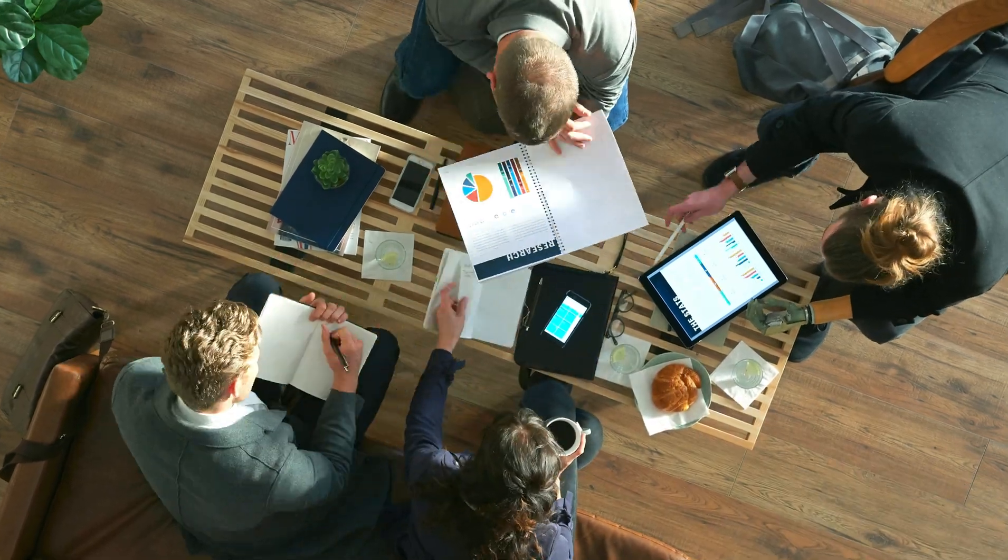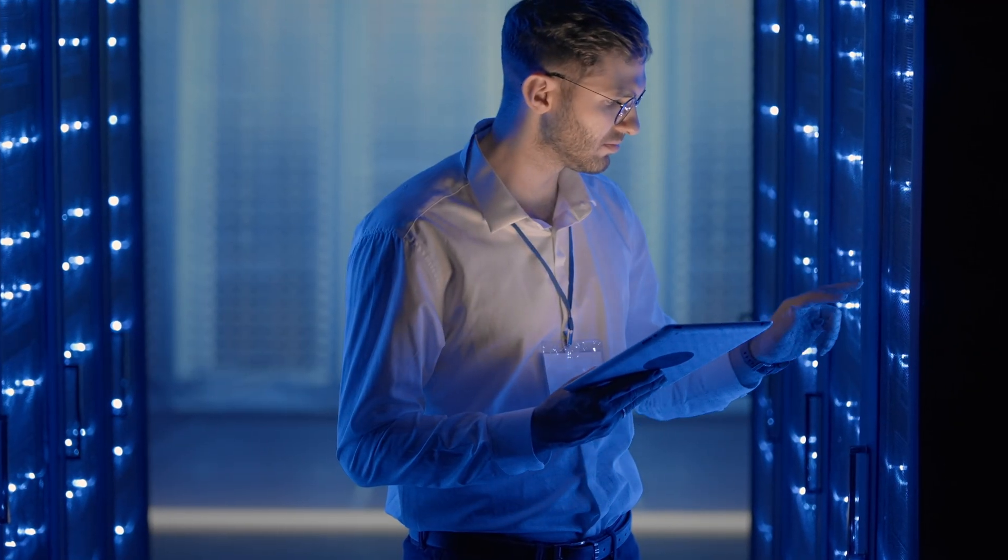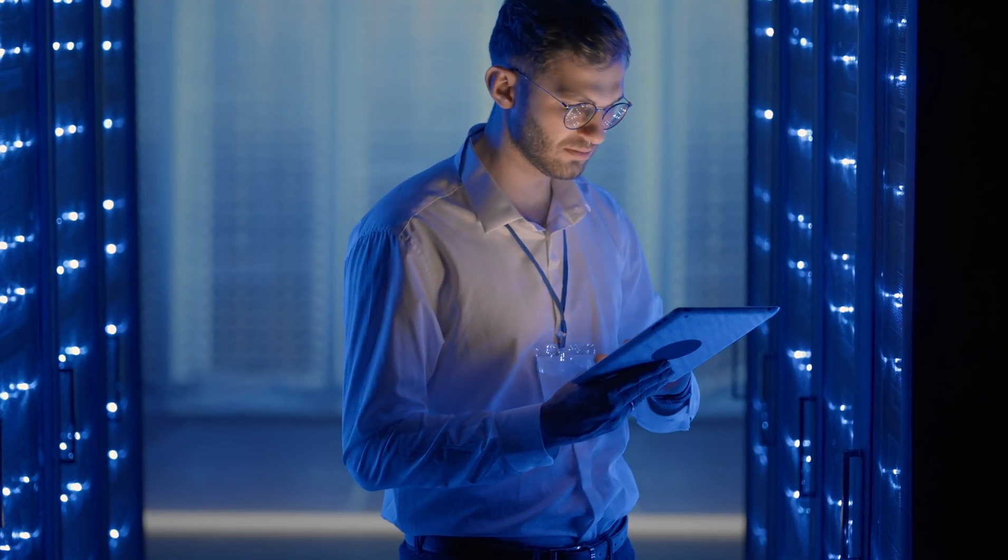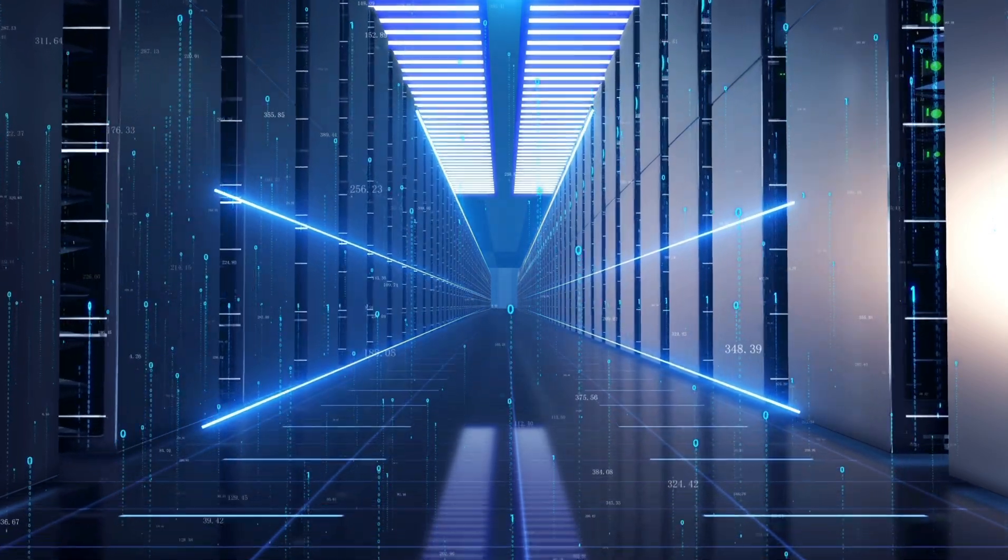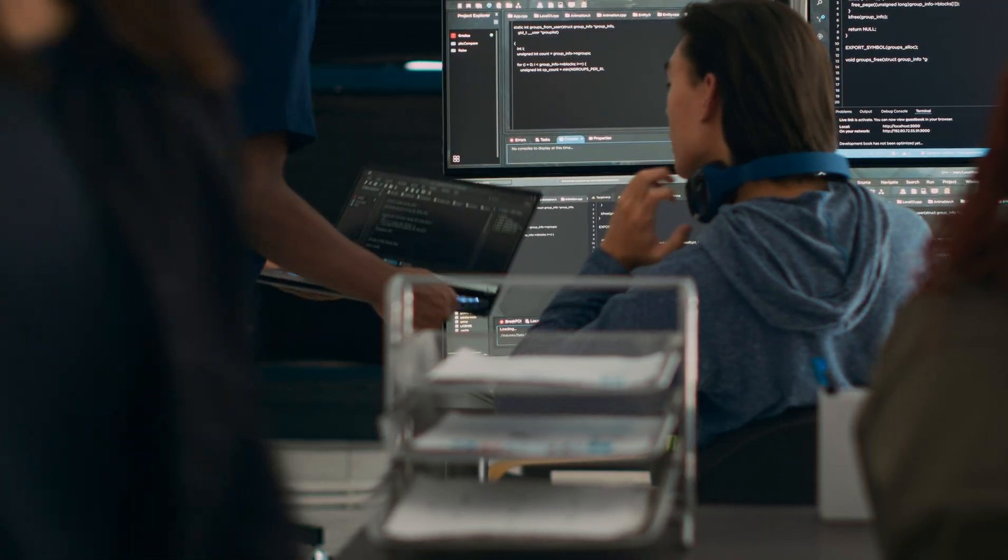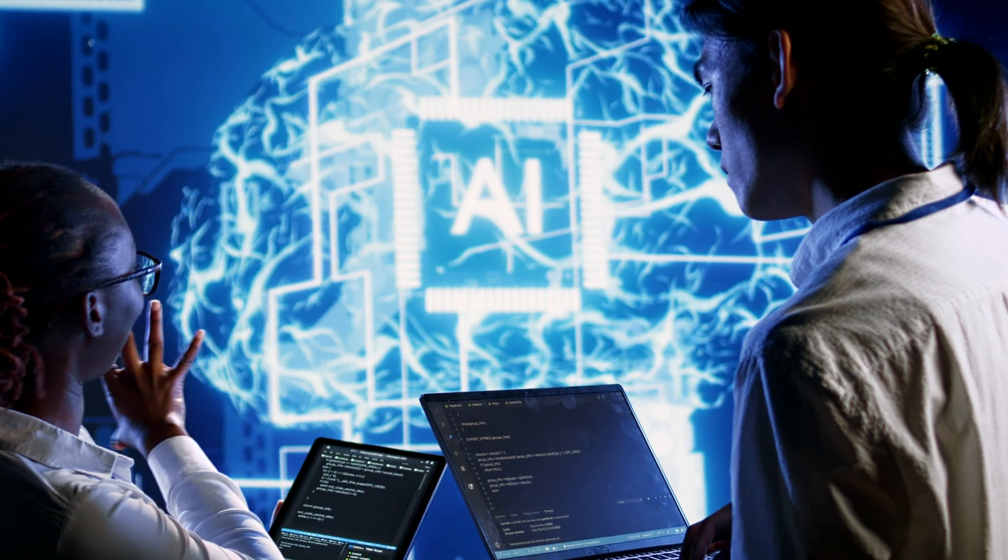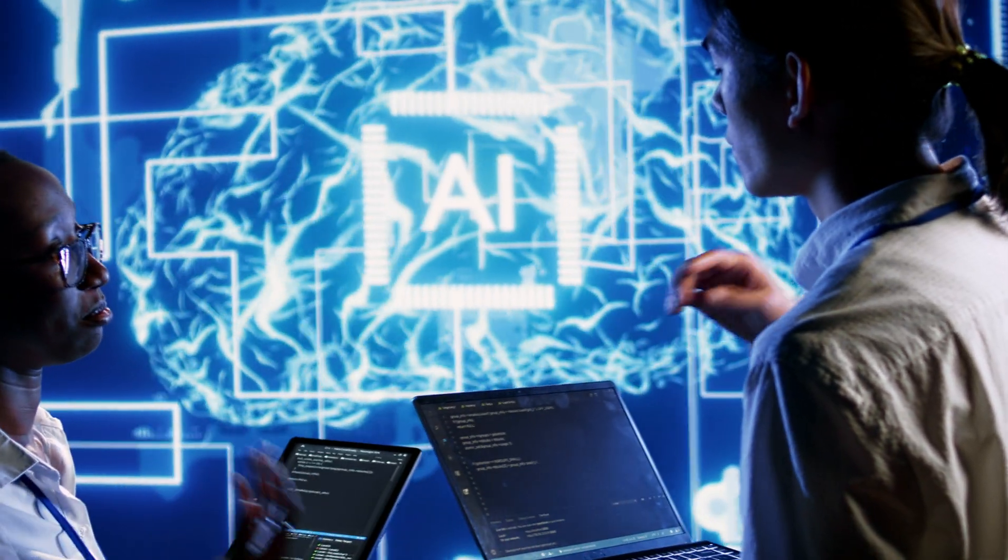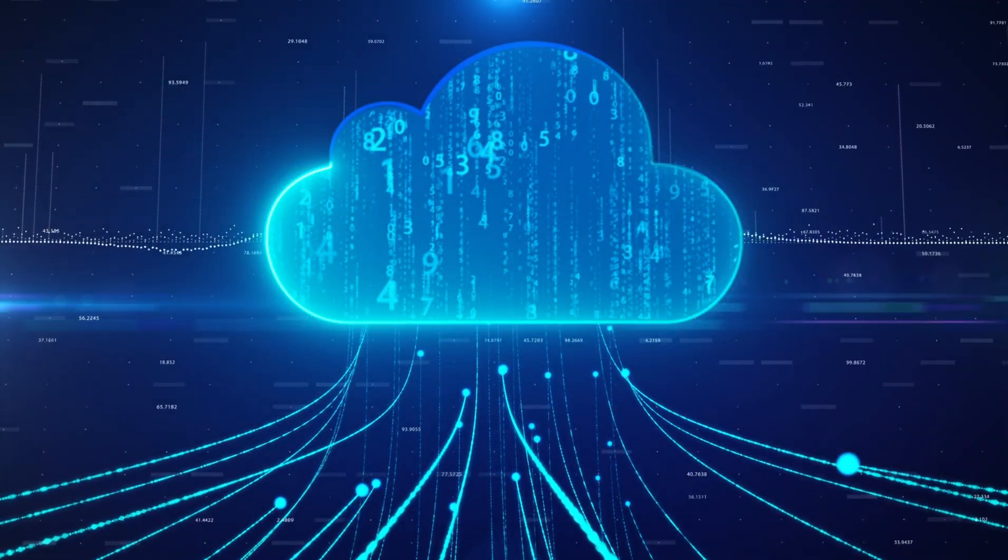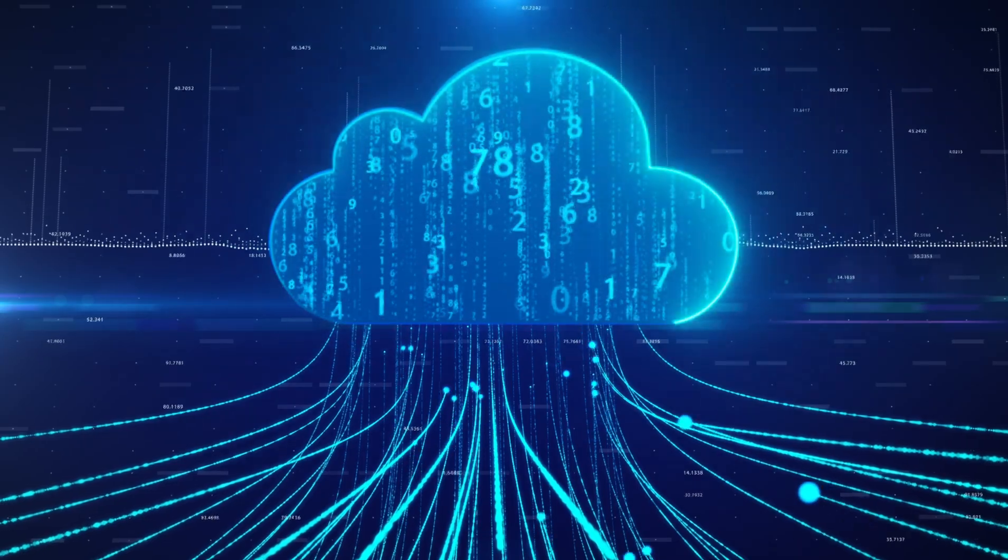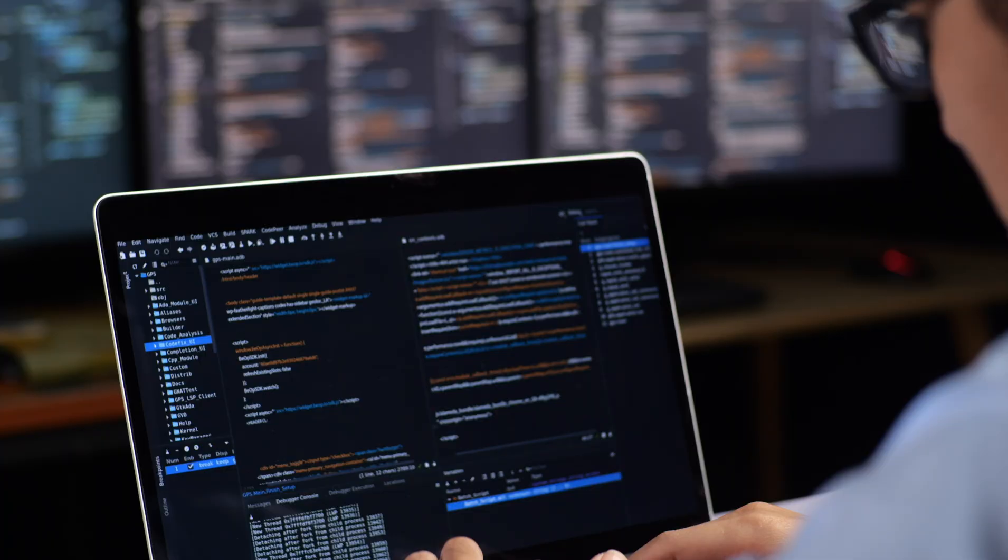In today's business world, technology constantly advances and matures, requiring enterprises to keep up with the latest platforms, programming languages, and technologies. With deeper tech stacks and more business intelligence than ever, migrating code can be a time-consuming, labor-intensive, error-prone, and expensive process.